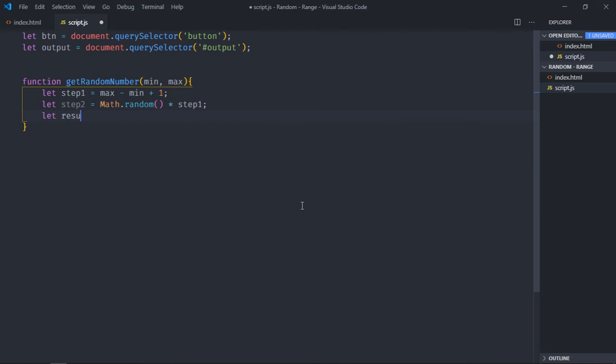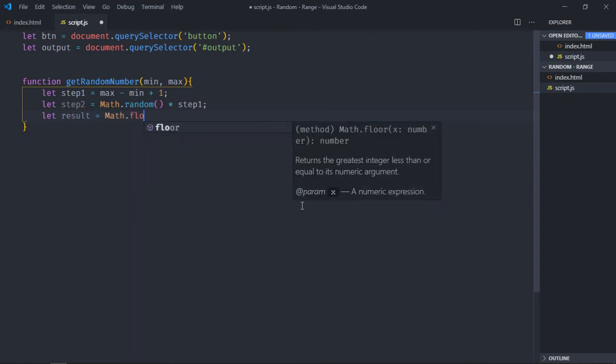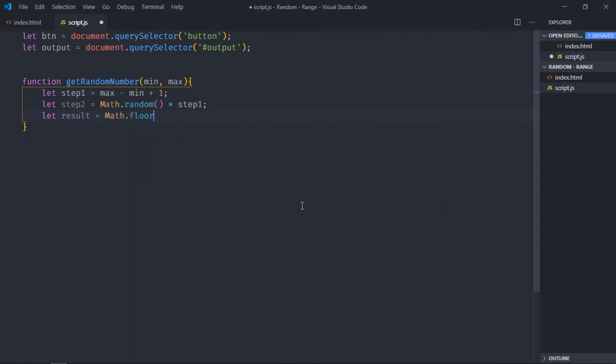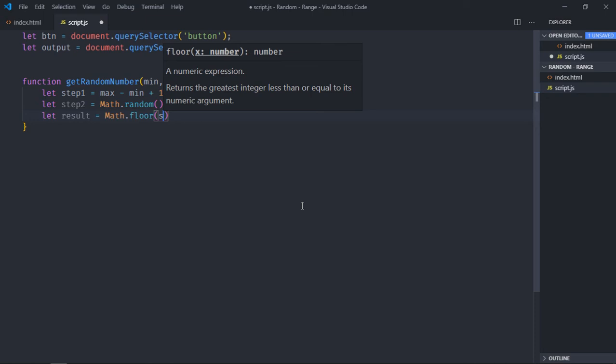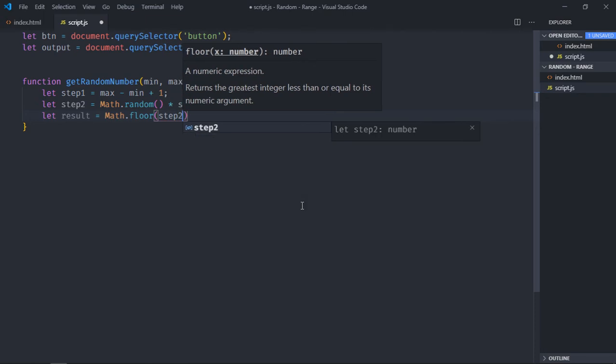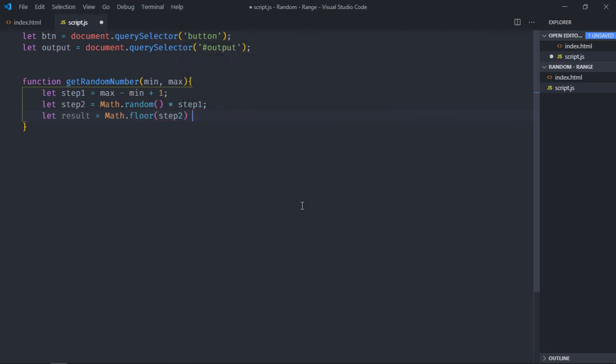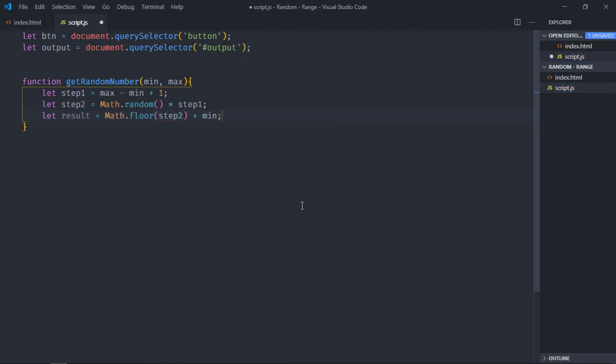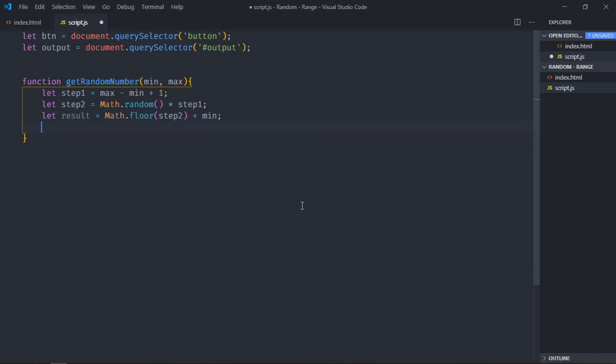So the next step, we'll make use of Math.floor function and pass the value here, then we'll add the min value and we'll simply return the result. That's it.